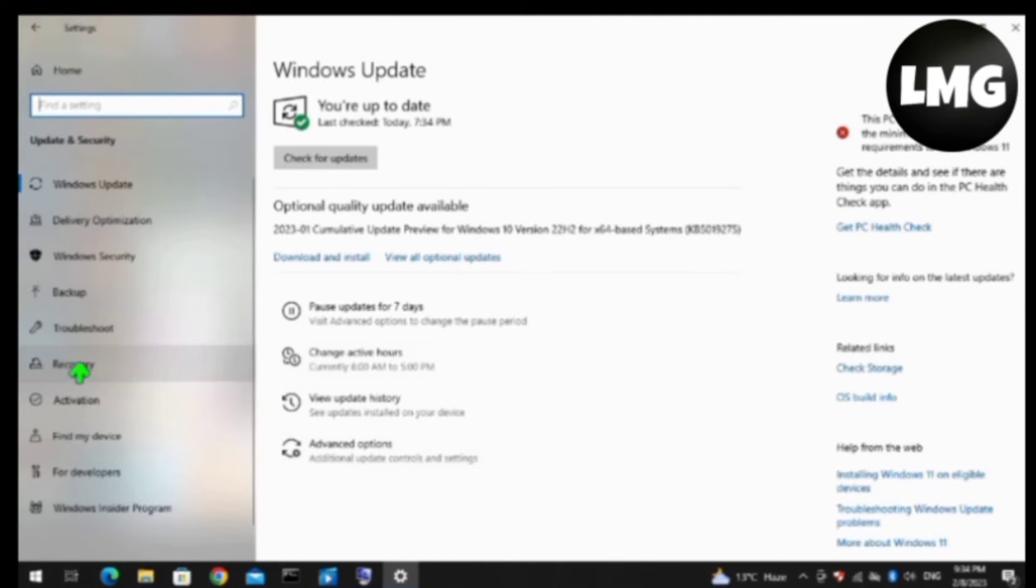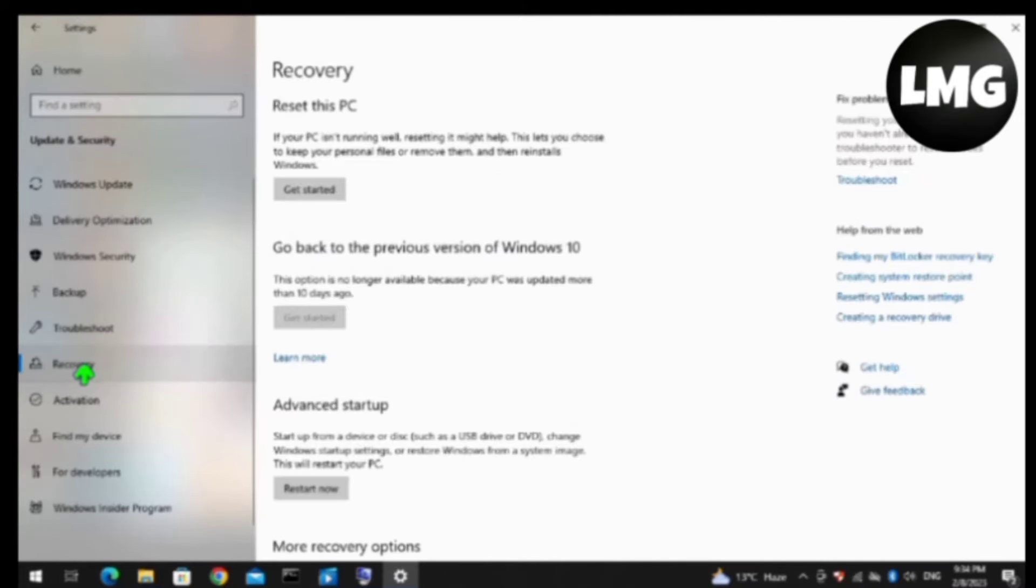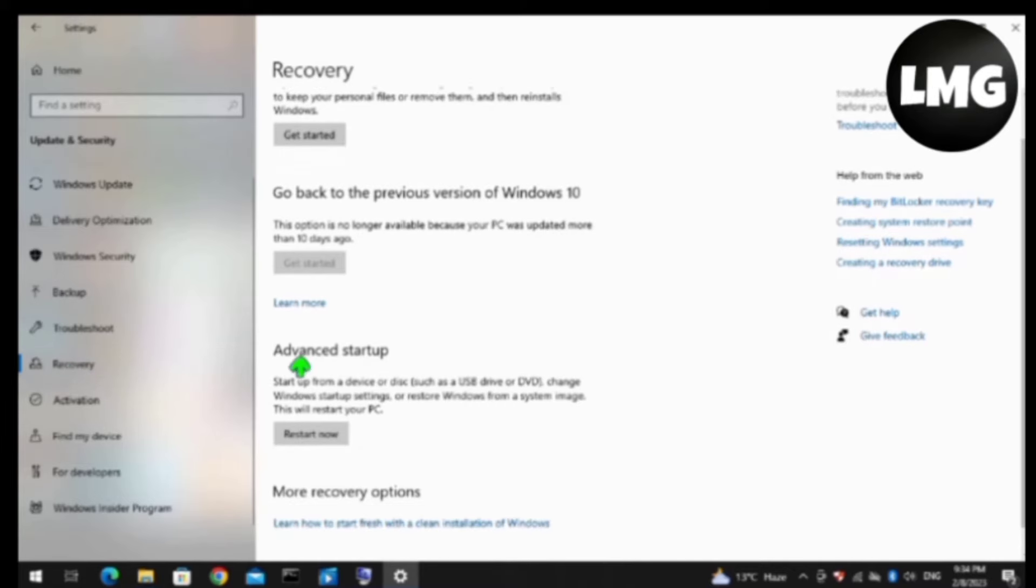At the right side of the page you will find an option of Advanced Startup, so you have to click on the Restart Now option here. So it will restart your PC and then after restarting you will find yourself this type of interface.